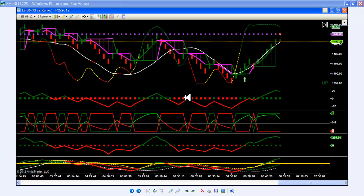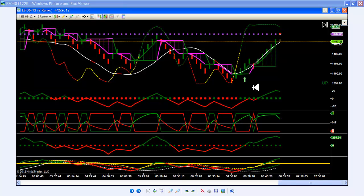There were two trades this morning using the Triangle Trend Indicators for NinjaTrader on the ES 2 Renko on April 2, 2012. Both trades were within the first hour of trading this morning.